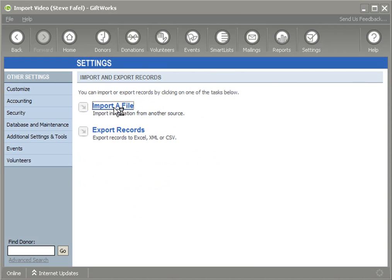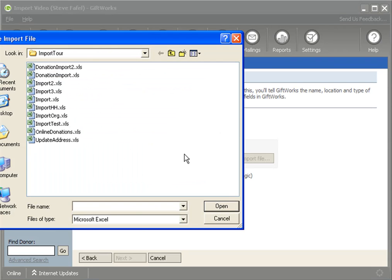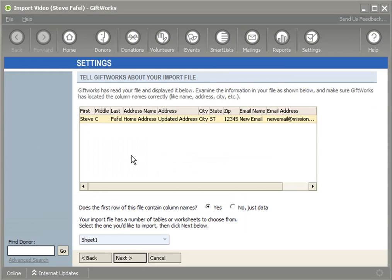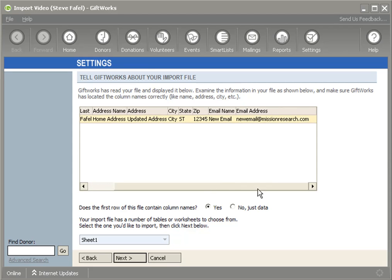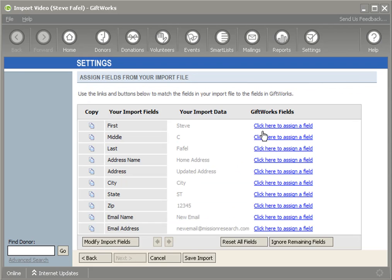I'm going to start an import using an Excel file called Update Address. In this Excel file I have the first, middle, and last name of the donor. Then I have an Address Name column and columns for Address, City, State, and Zip. I also have an Email Name and an Email Address column. I'm going to go ahead and map this information.